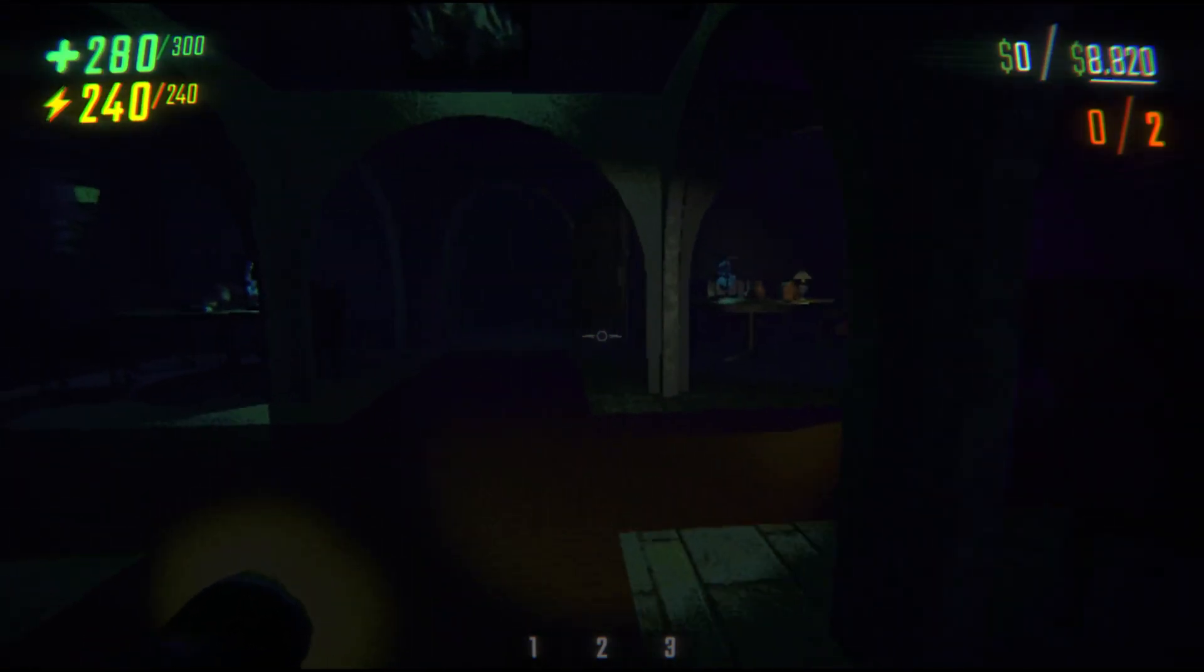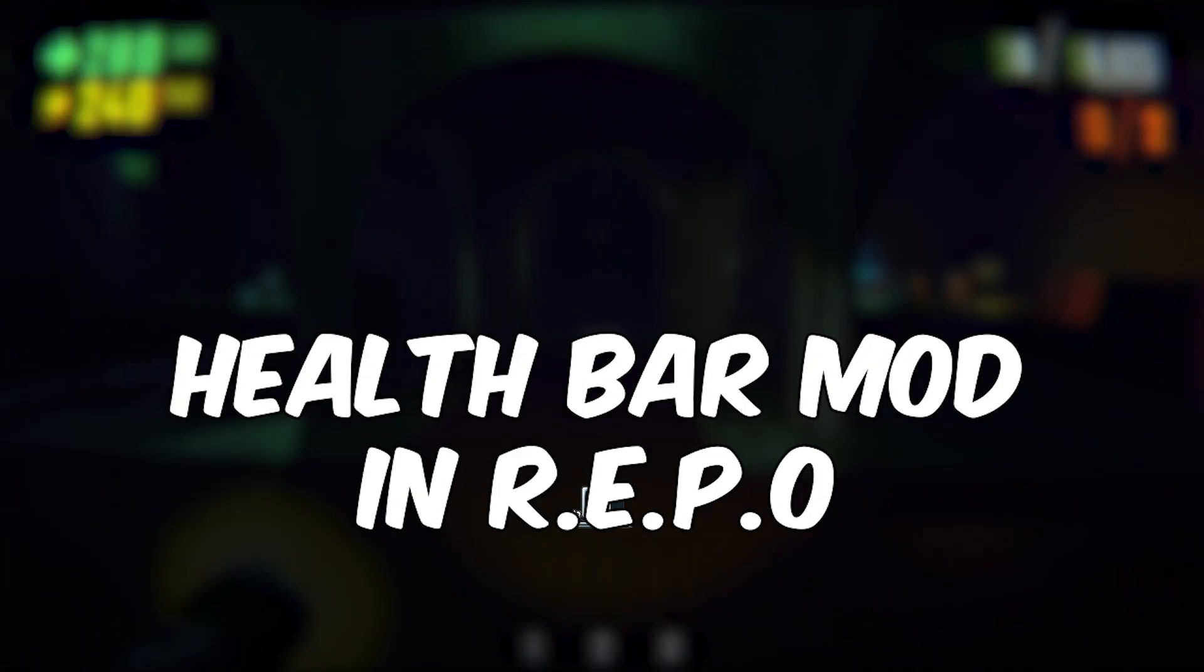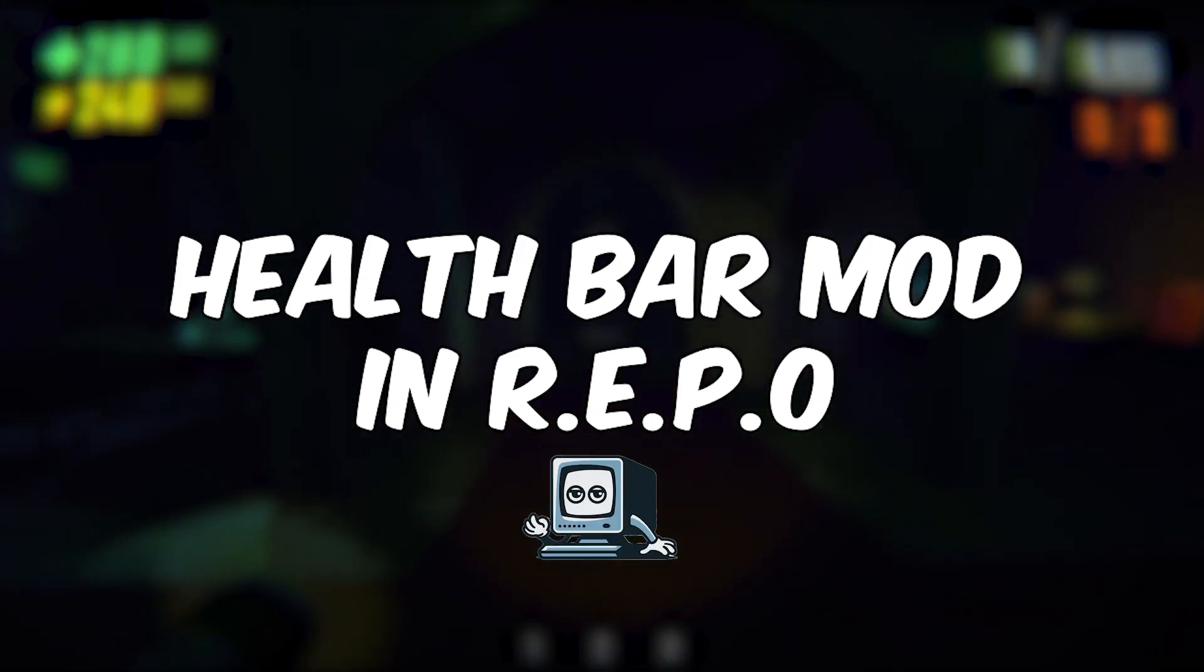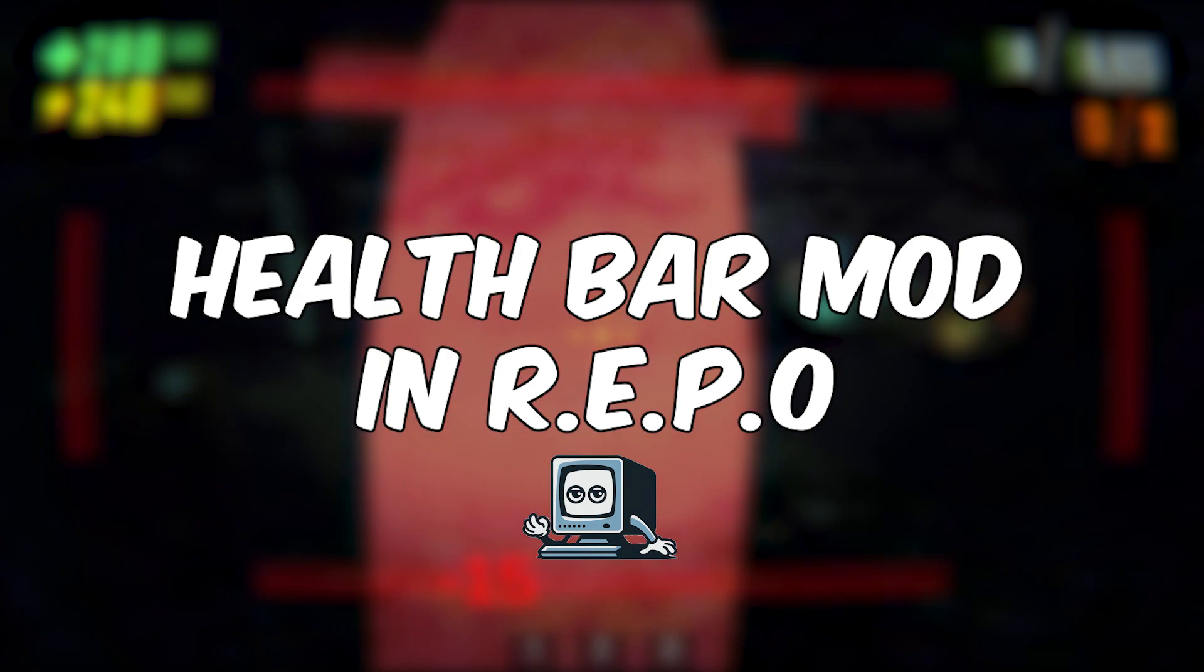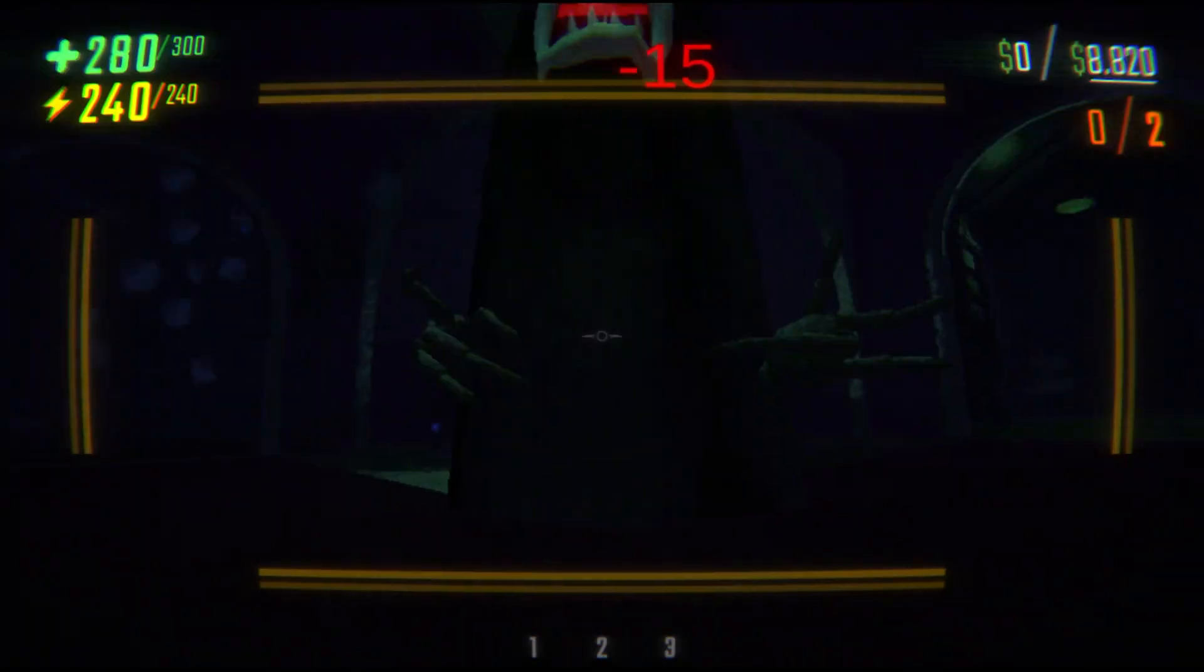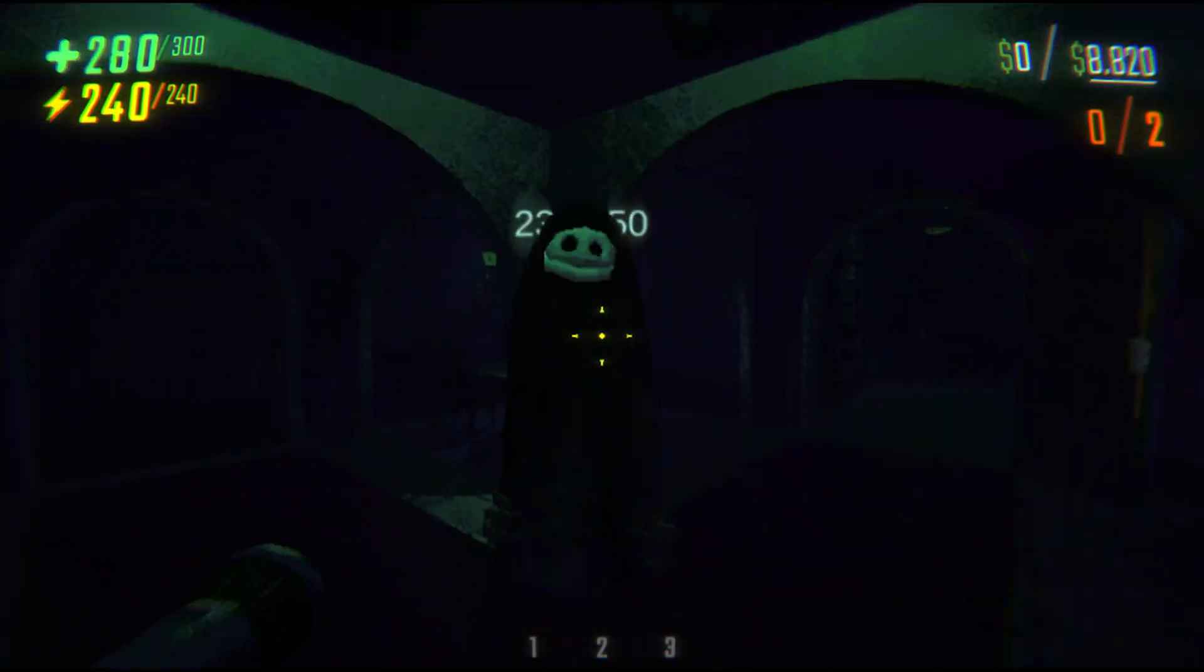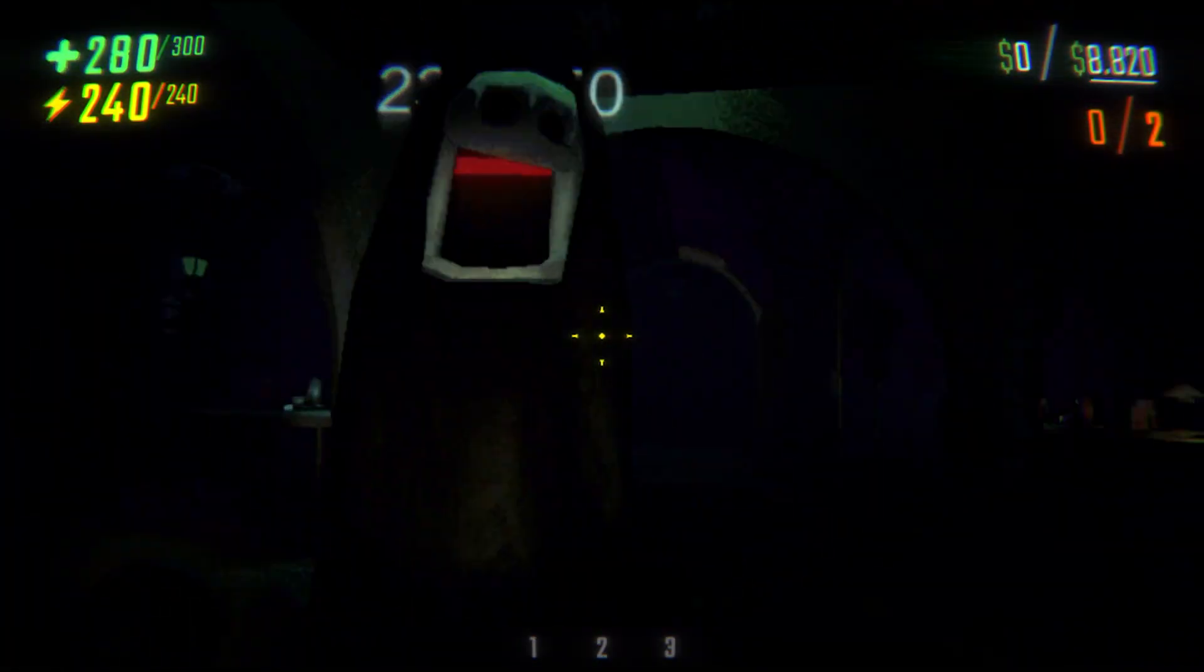I'm about to show you how you can install the health bar mod on Refu in just a few steps, so if you find this helpful don't forget to subscribe and like the video.